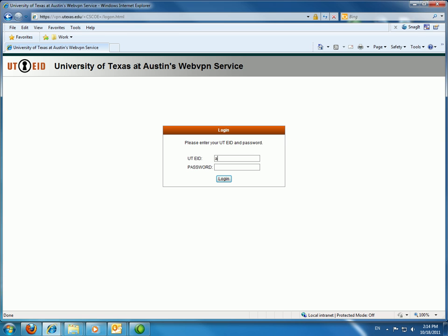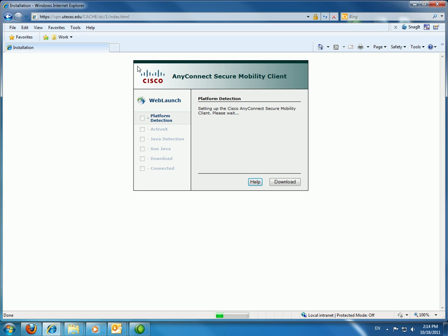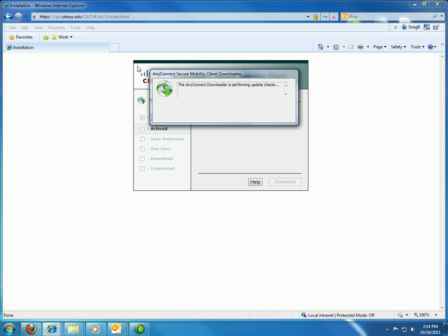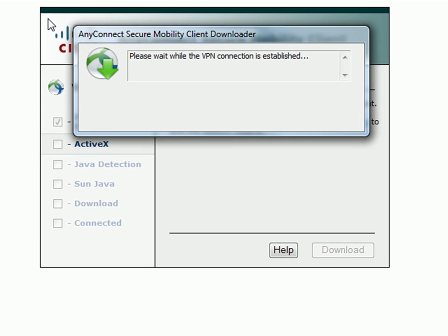You will then be redirected to enter your UTE ID and password. A window will open with a Cisco system security warning with the heading AnyConnect Secure Mobility Client Downloader.